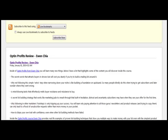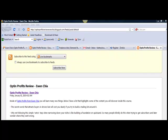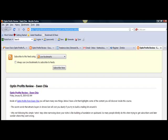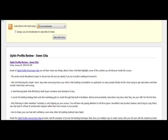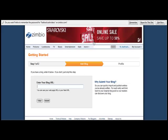You want to make sure that your RSS feed shows up. The RSS feed link will appear up in your address bar. Highlight it and copy it. Then go on over to Zimbio and paste that directly into the field and choose Submit.